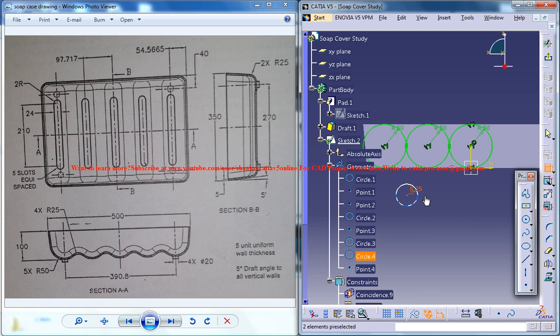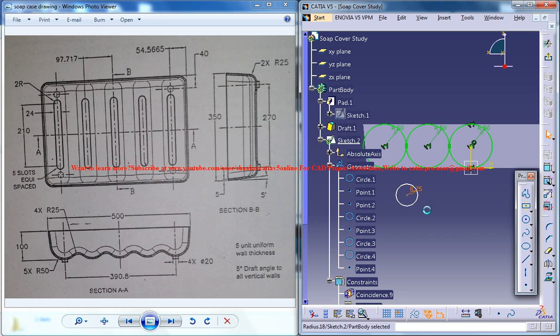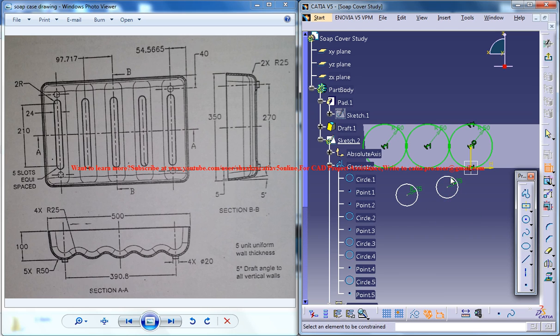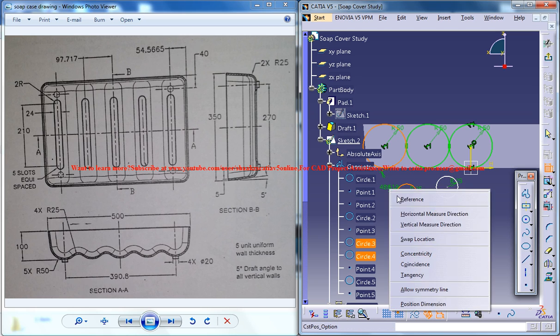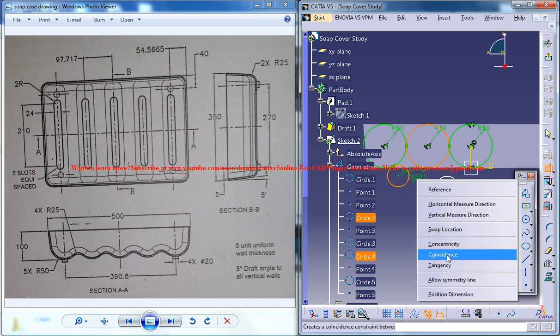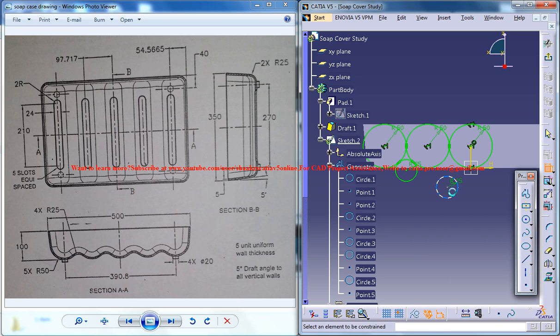Now what you can do is select the radius and the circle. Control C, Control V, and place one more circle over there. Now you can use the tangency command to make the tangency for the circle also.